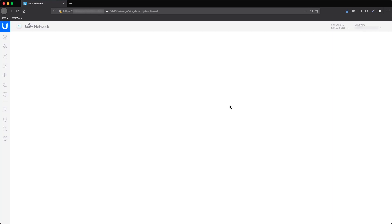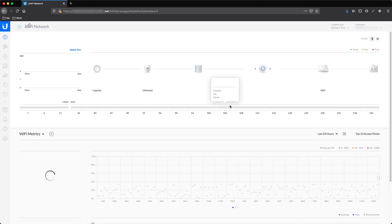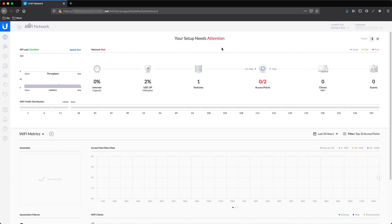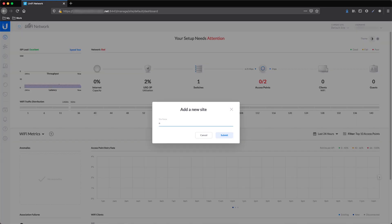First, we need to access the controller, which in our case is physically connected to one of the sites. In order to create a new site, use the relevant menu option in the upper right corner. Give it a name and press submit.